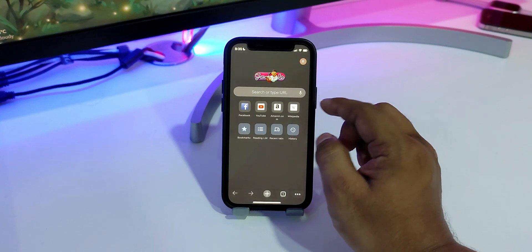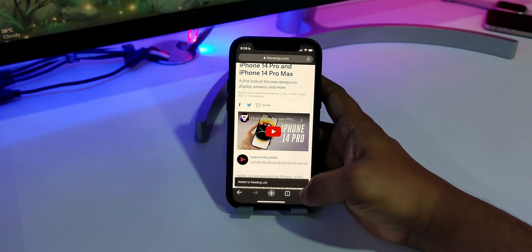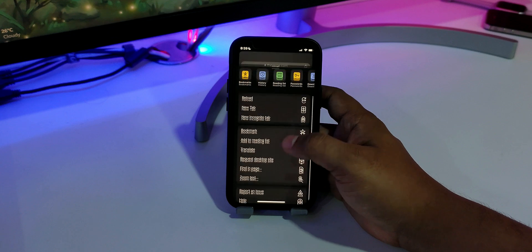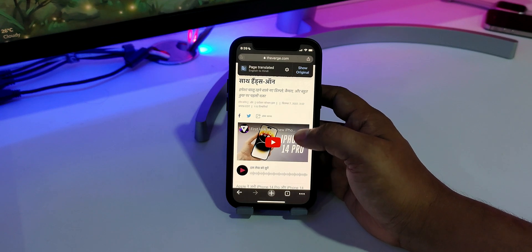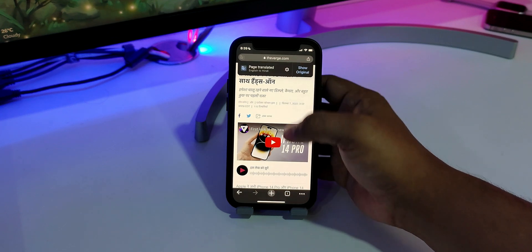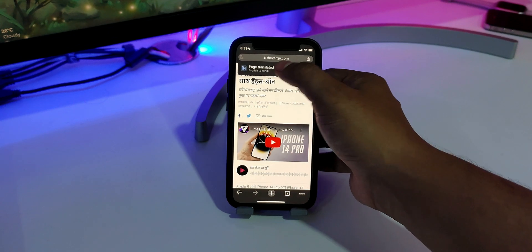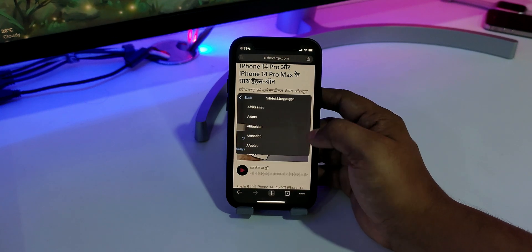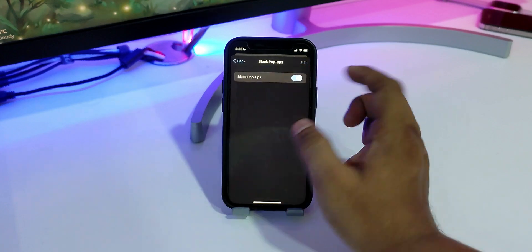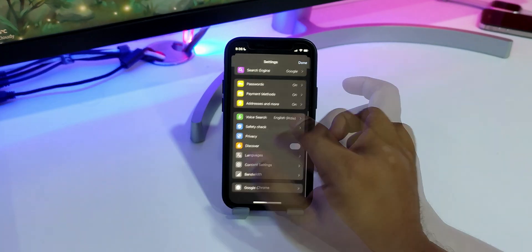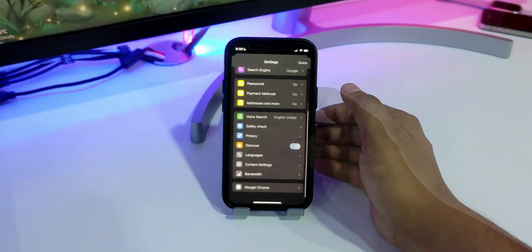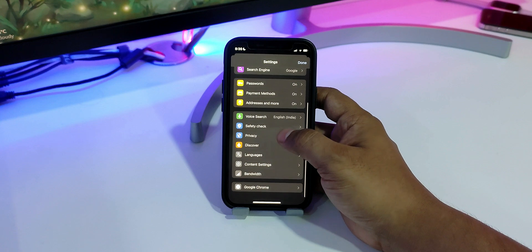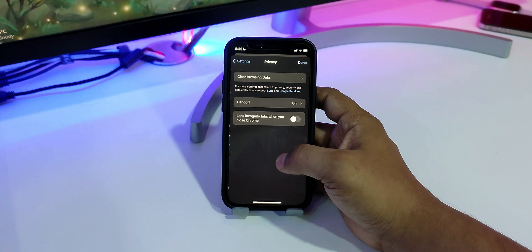Thanks to its minimal design, even less tech-savvy users will find it easy to use. It covers all the basic features that an average user might need, such as webpage translator, incognito mode, reader mode, pop-up blocker, and bookmarks. Furthermore, there is also a cool feature called Handoff.